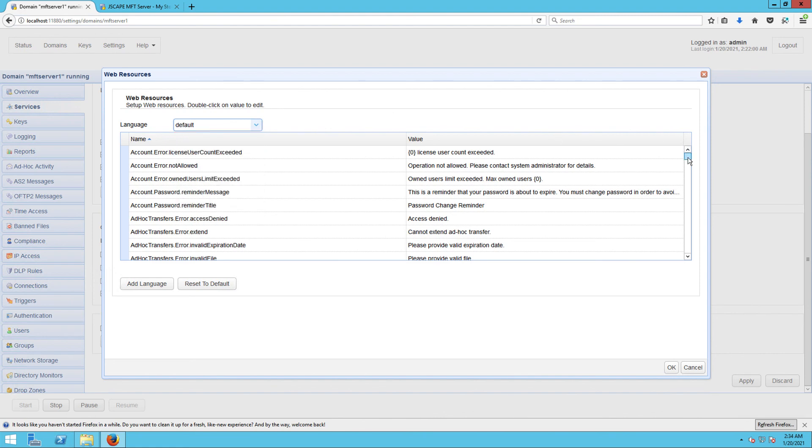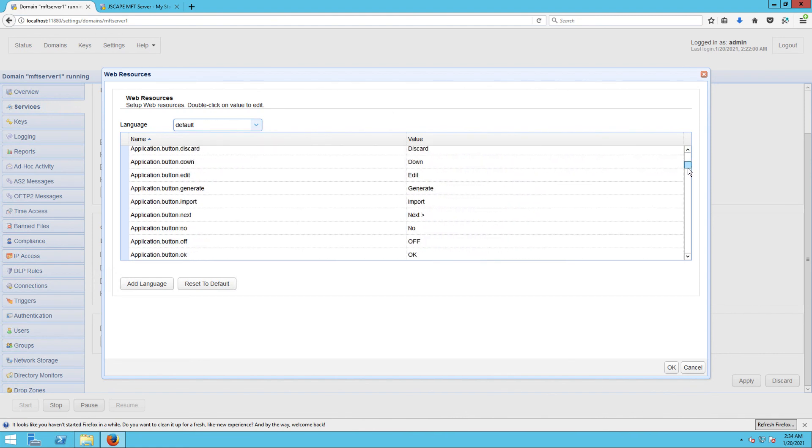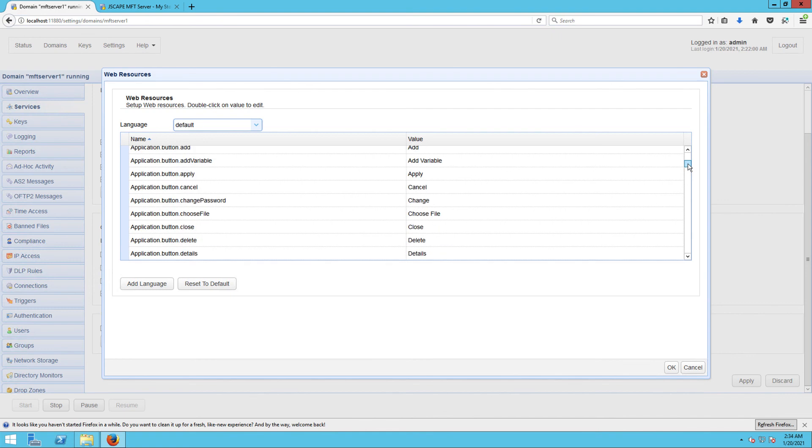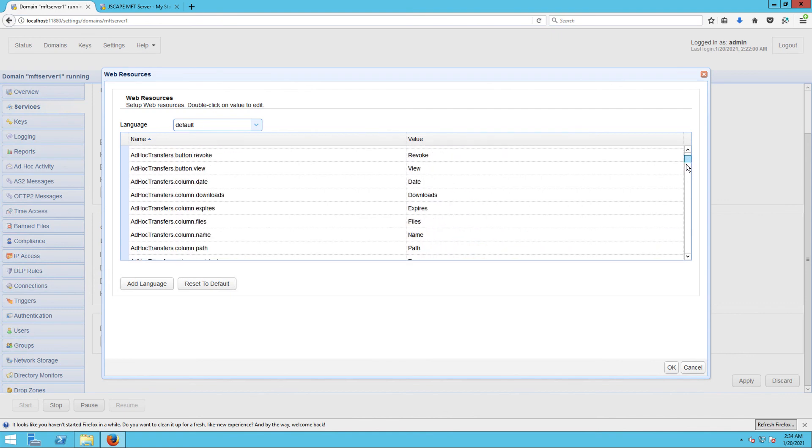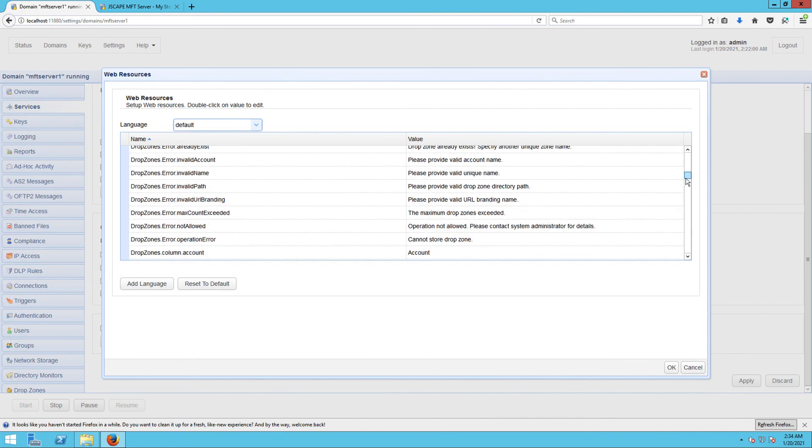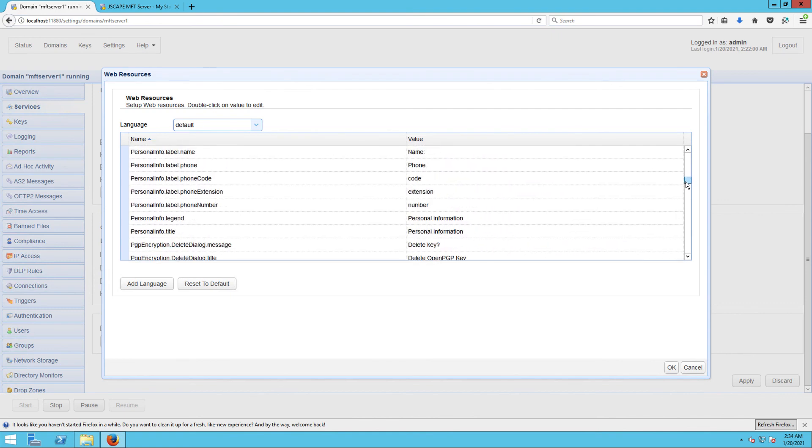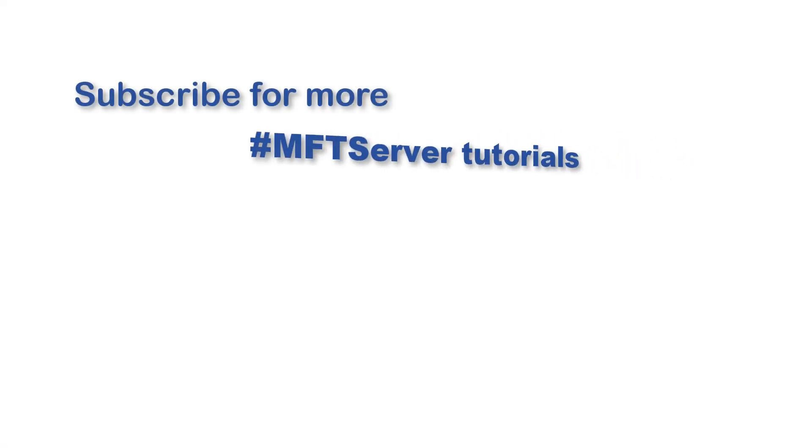That's it. Now you know how to customize the web user interface of your HTTP or HTTPS file transfer service. Thank you.